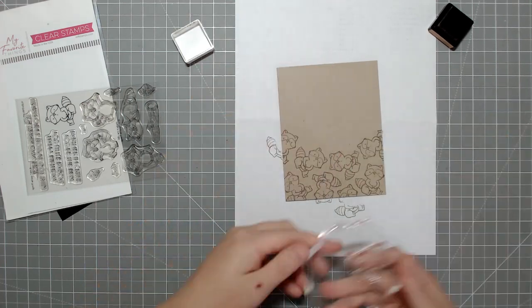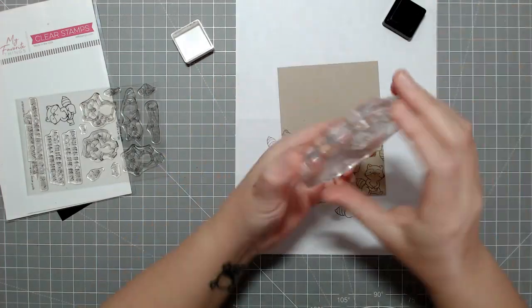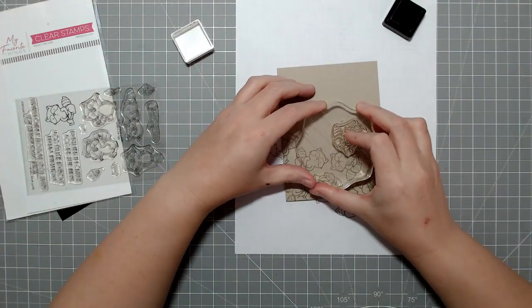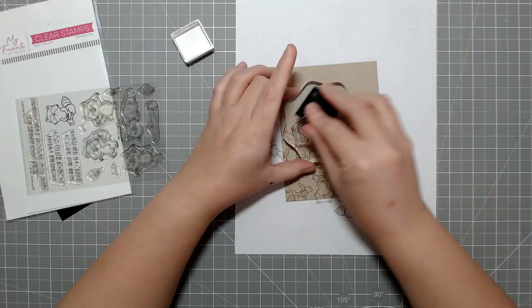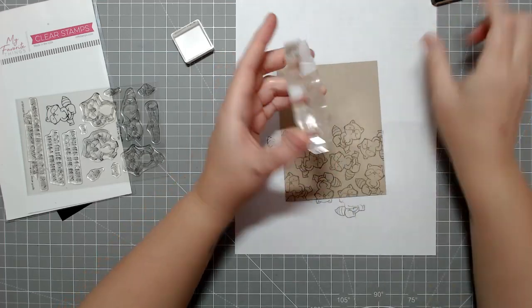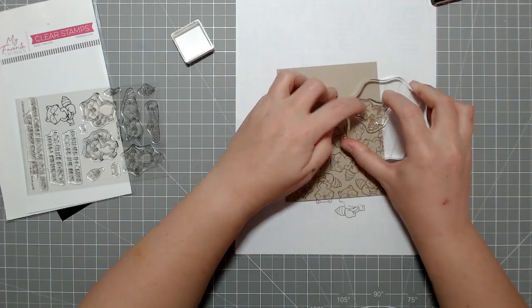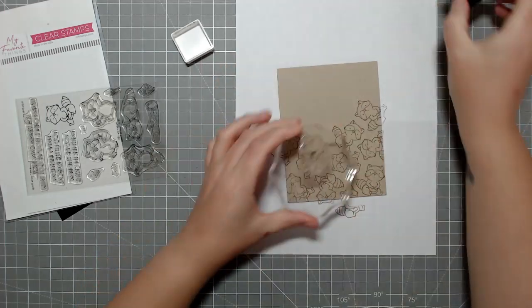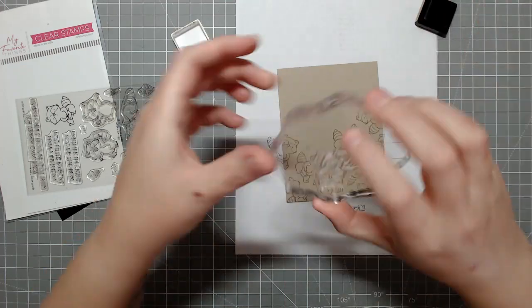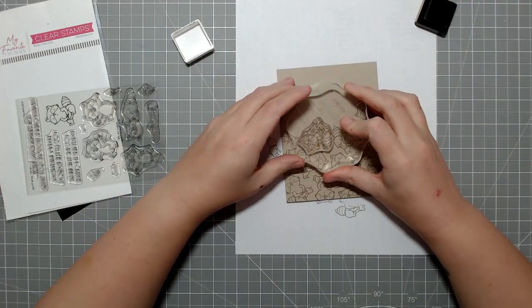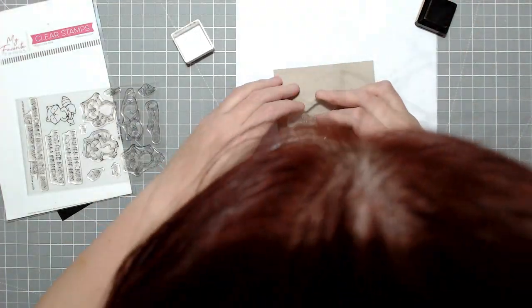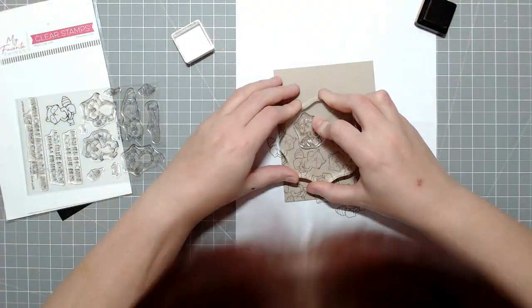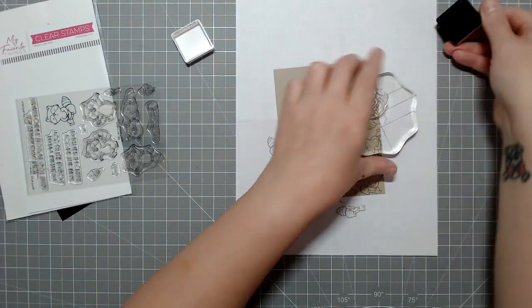But anyway, so I decided to pick two of the images for the background. I'm just re-stamping the same image over and over again. It's kind of like one of the more worried-looking raccoons. And then for the main image that I'm going to color, I'll use one that's like super excited.